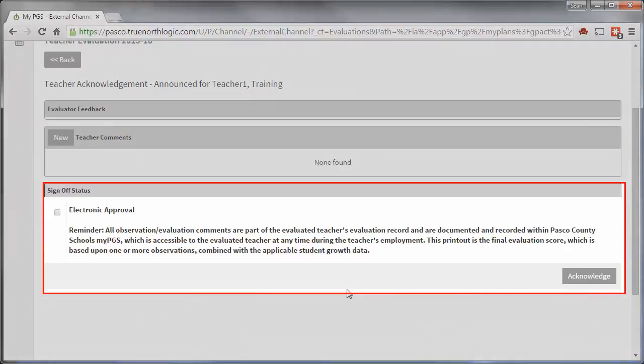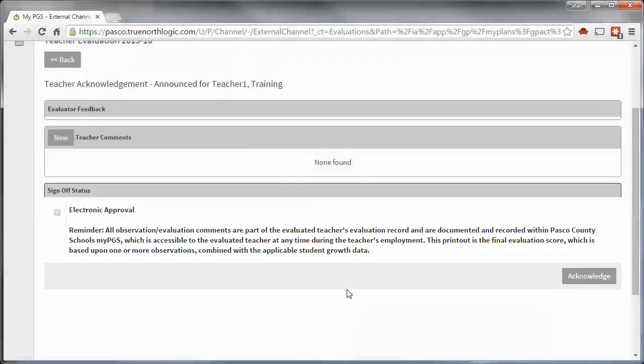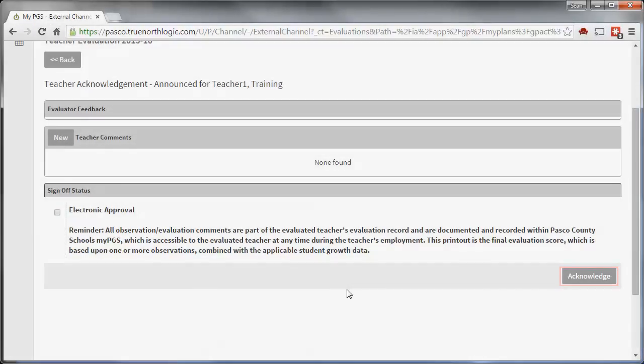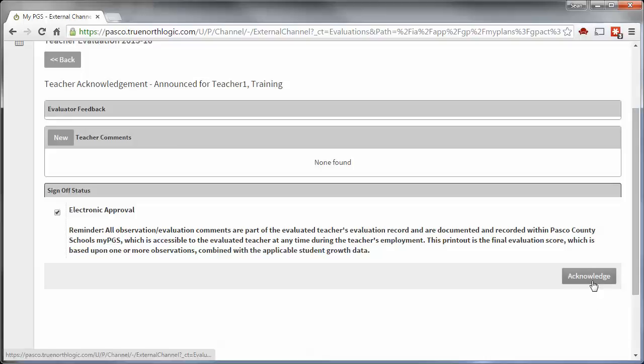The sign-off component is located at the bottom of the page. Click the checkbox on the left and click Acknowledge on the right. This will add your digital signature indicating that you have reviewed the evaluation.